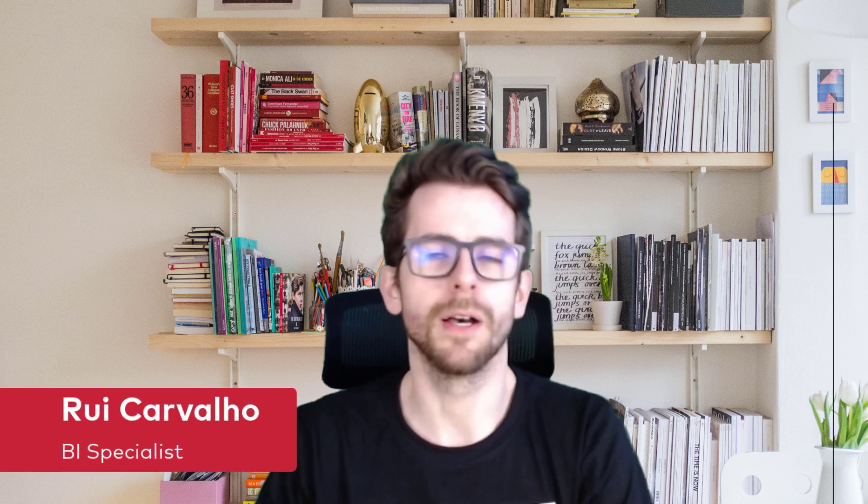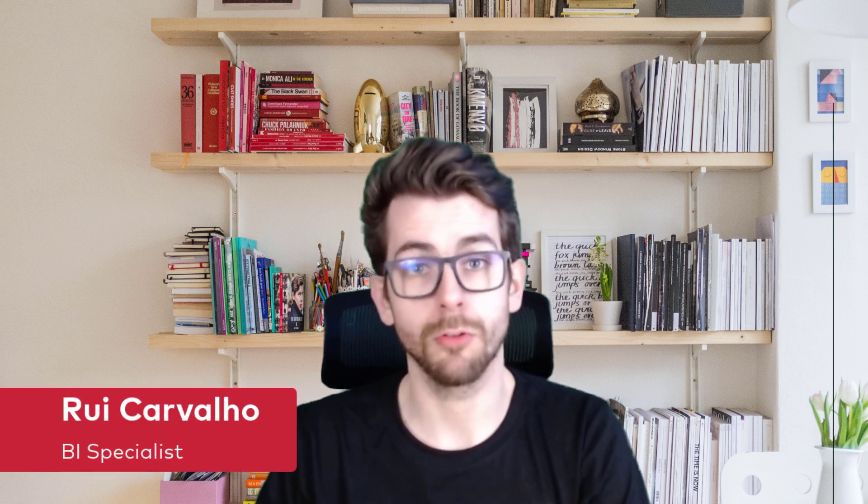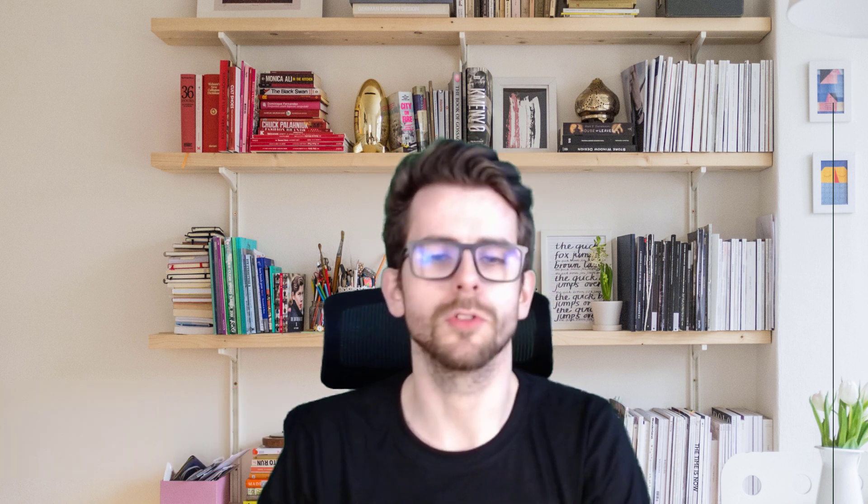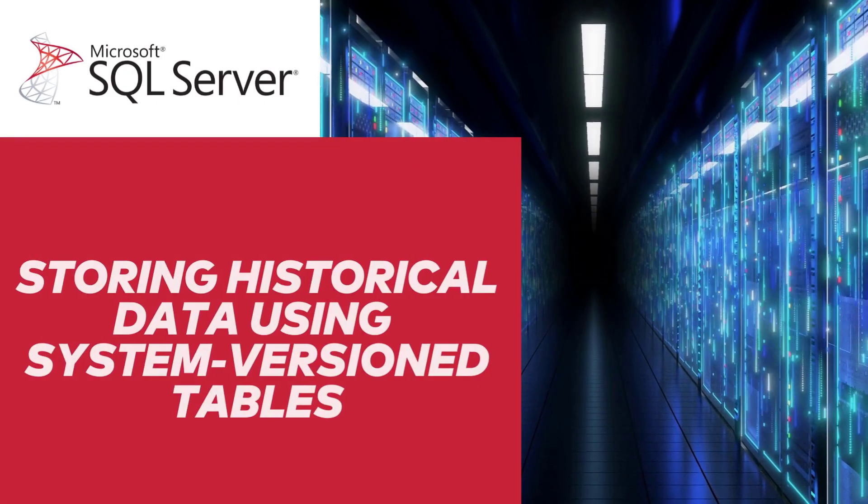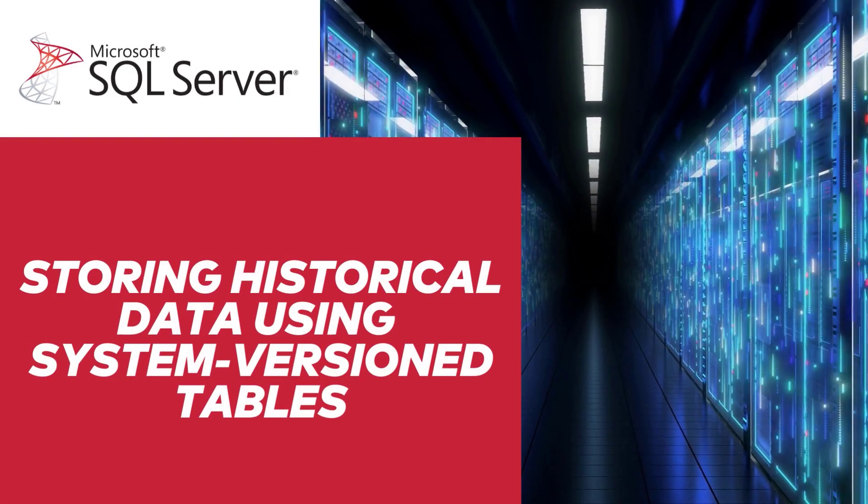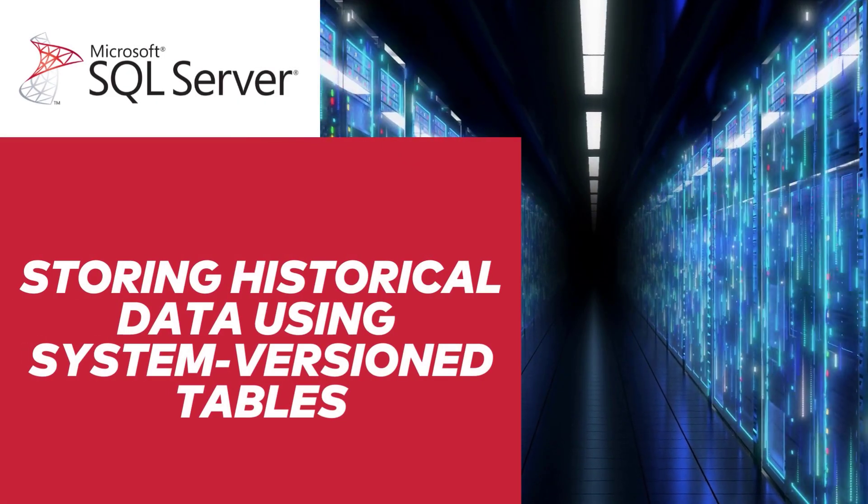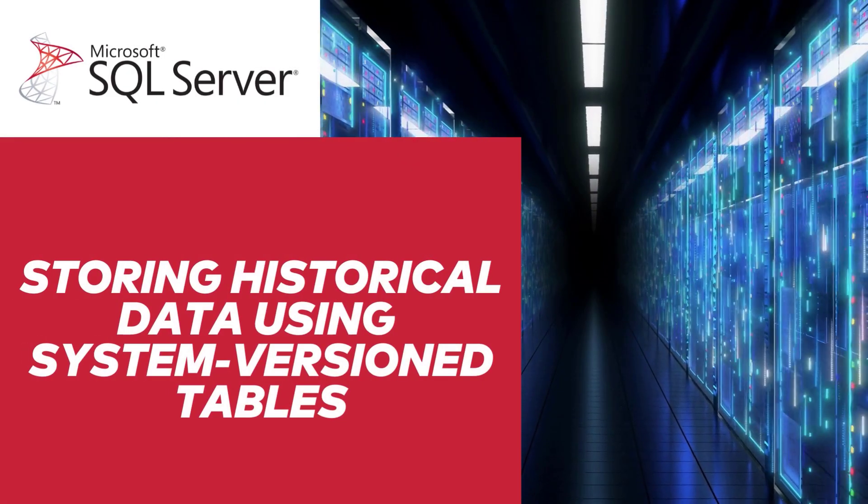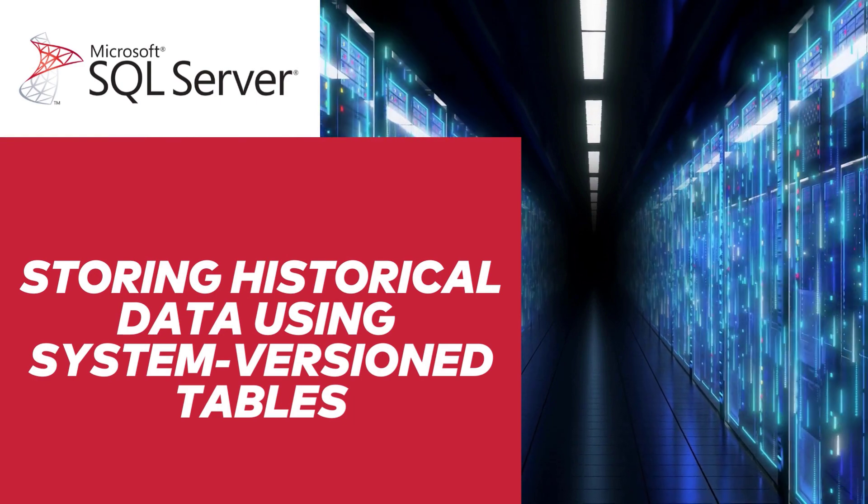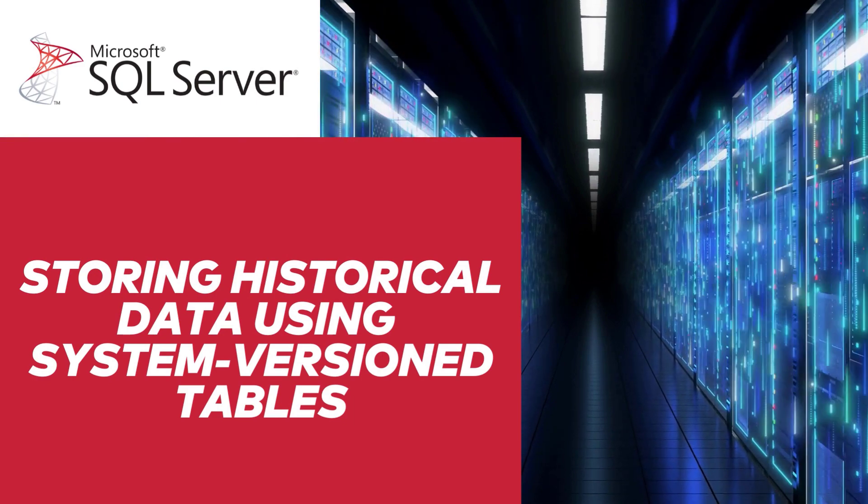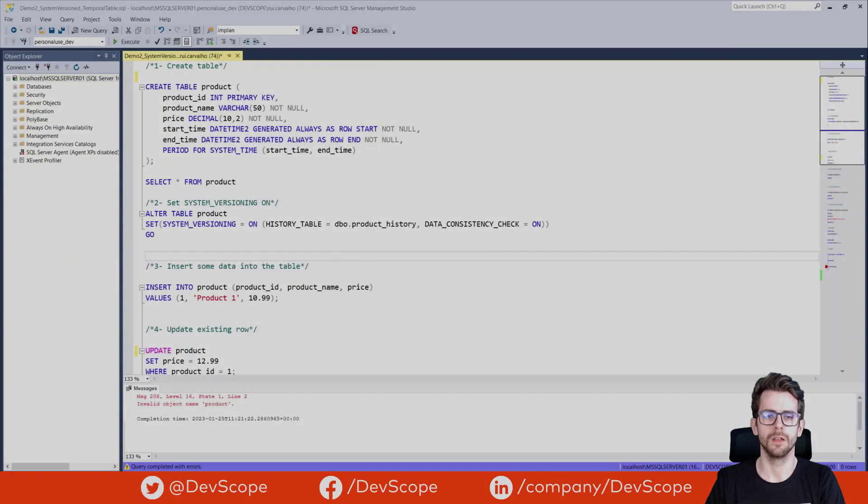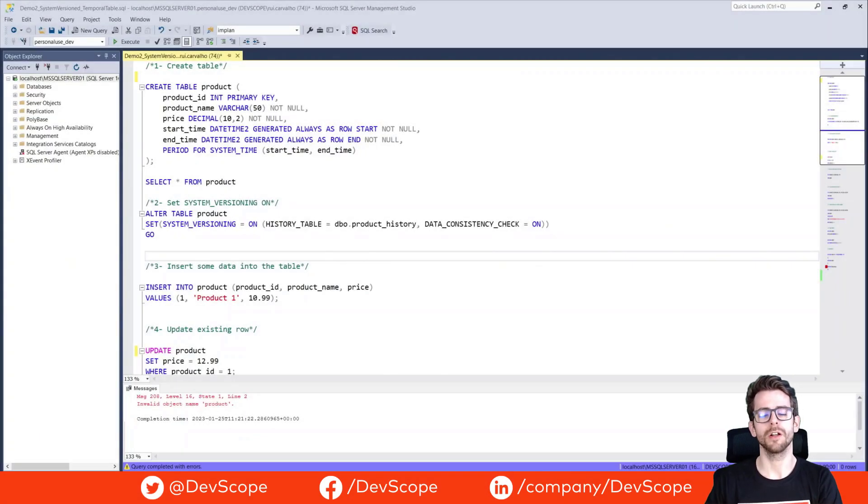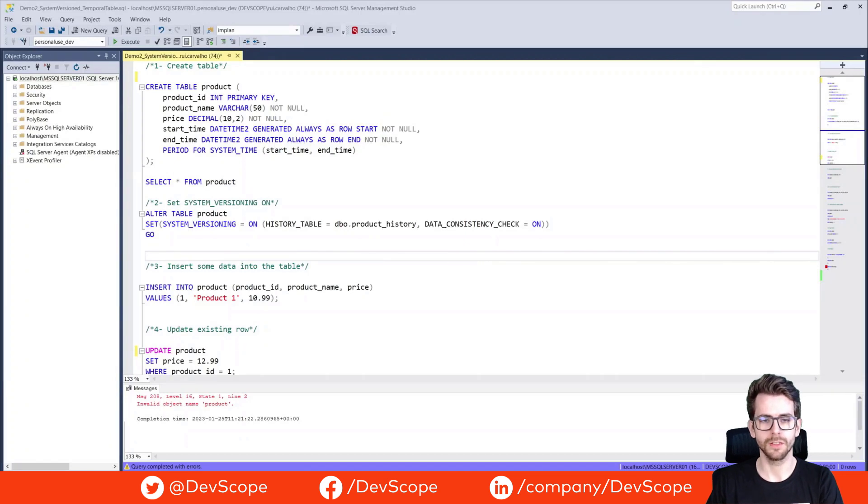Join me today as we learn about System Version Tables and how to use them to store our historical data. Hello everyone and welcome to DevScope channel.